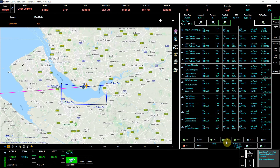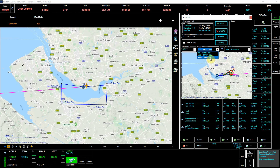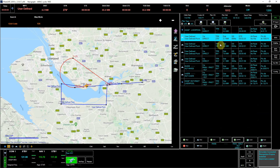You can also select a SID or STAR, but in this case I'm just going to select an approach. It offers you the approaches that are available - we're coming into runway 027 at Liverpool, and if we look at what approaches are available for runway 027 there are three. If you select them on here it will depict them on the map. We're going to select a straight-in approach to runway 027, select that approach, press Load, and that puts the approach onto the map and into the flight plan. And we're good to go.